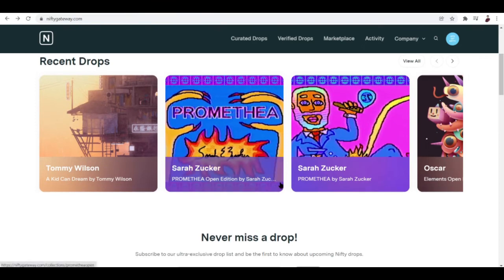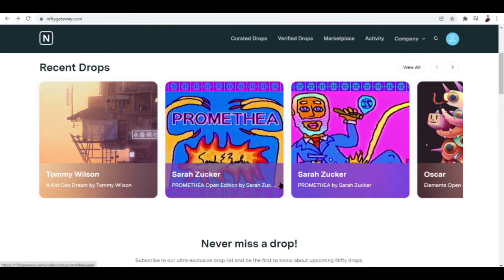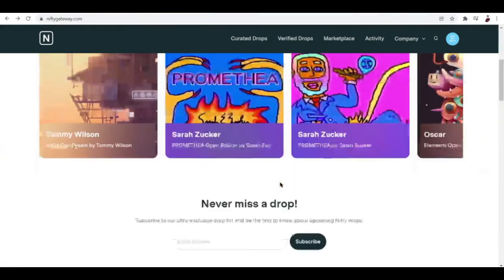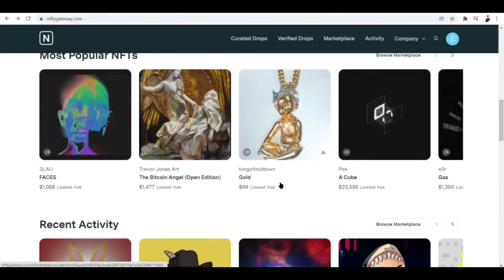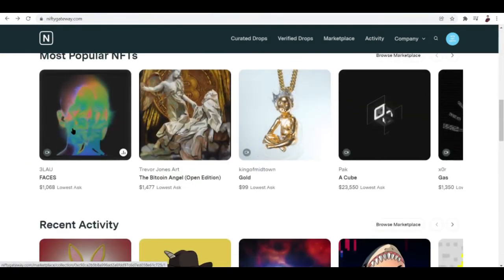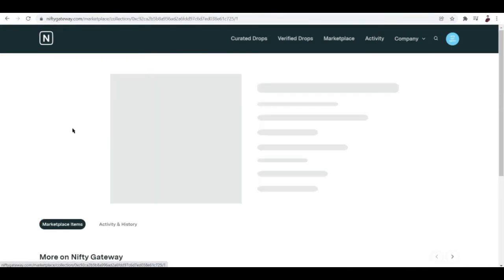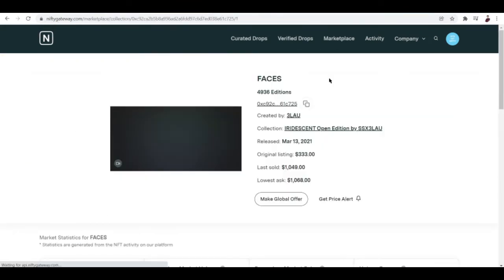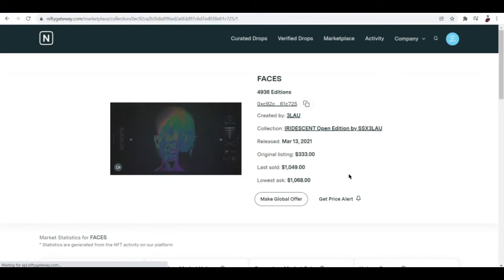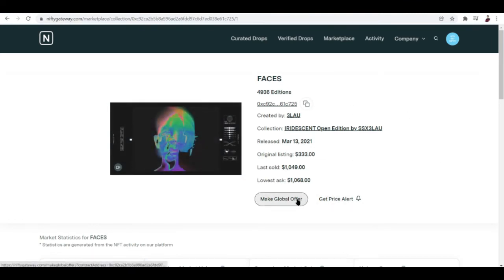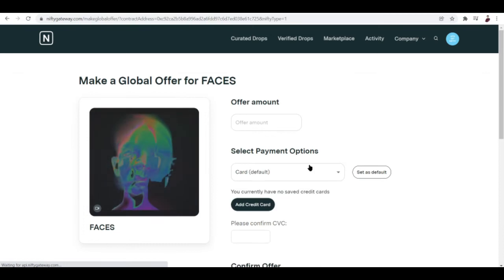All owners of the asset you're looking for receive a notification. If one of them accepts, the NFT is yours. For example, let me choose an NFT here. For you to make a global offer just click this button right over here. Once you click it, enter the offer amount that you're willing to pay for this.